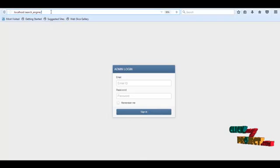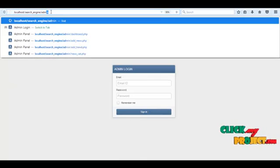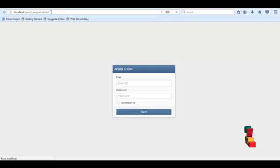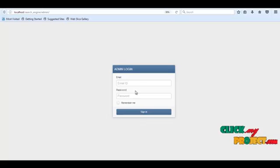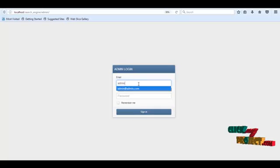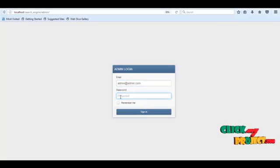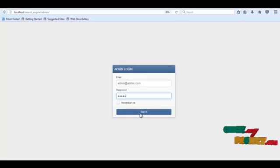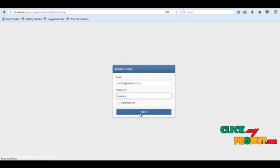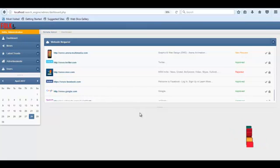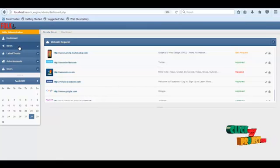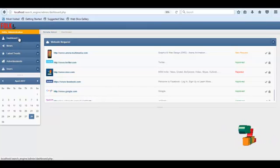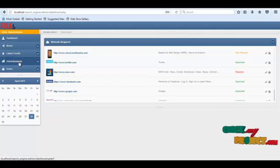To access admin functions, enter 'admin' in the URL bar. Then the admin login page opens where the admin must log in.